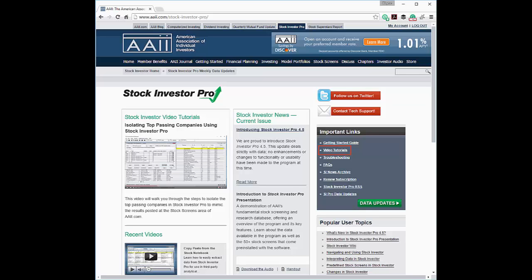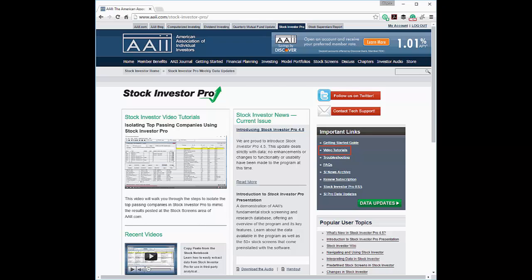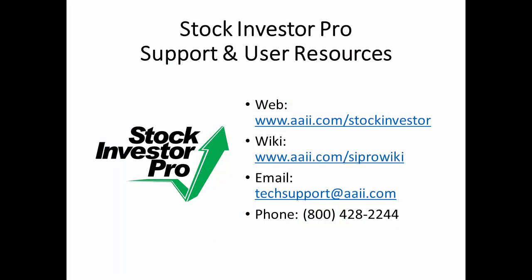This concludes this installment of the Stock Investor Pro video tutorial series. To view more of these tutorials to unlock the full value of your Stock Investor Pro subscription, visit the Stock Investor area of AAII.com and select the Video Tutorials link. The Stock Investor area of AAII.com also provides a wealth of user resources, including troubleshooting advice. If you have any questions about or problems with Stock Investor Pro, feel free to contact AAII Technical Support via email at techsupport at AAII.com.